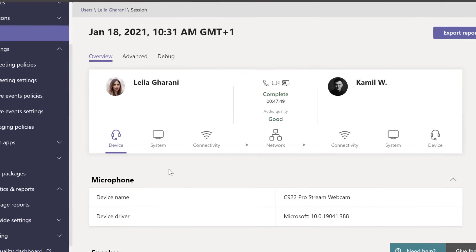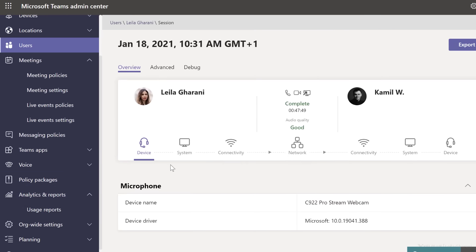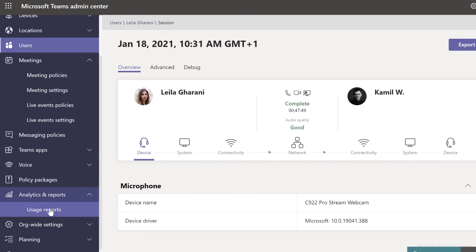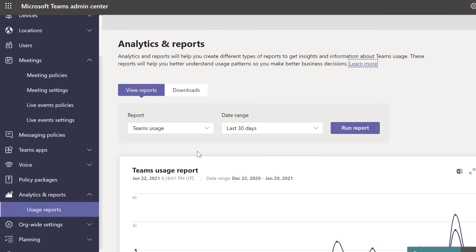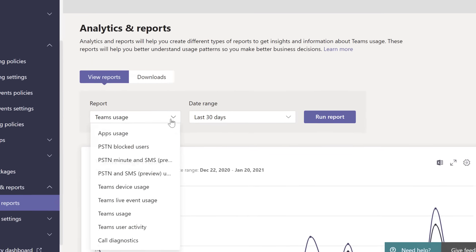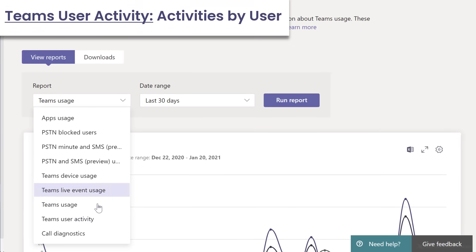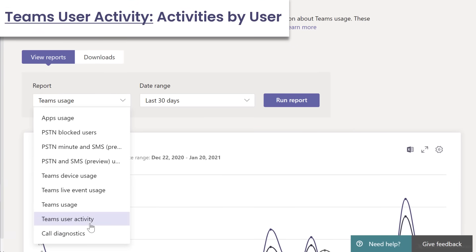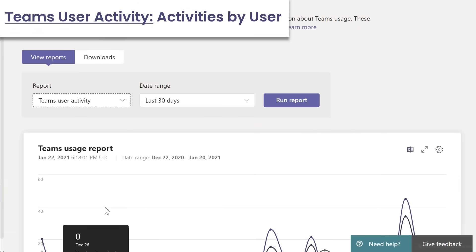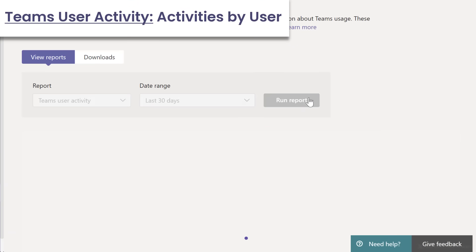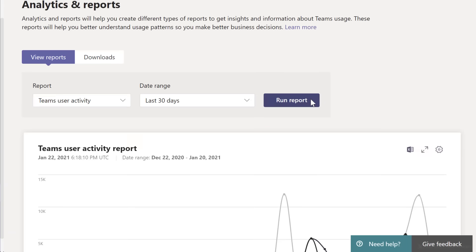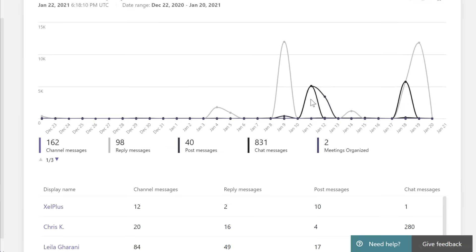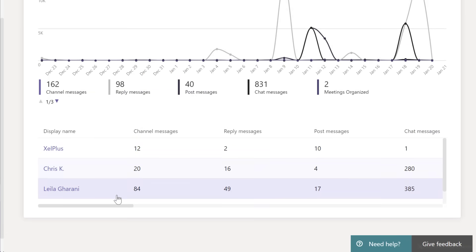And let's go back to the usage reports and see what we have under the Teams user activity. When I run the report here, I get an overview of the total number of channel messages, reply messages, and so on.